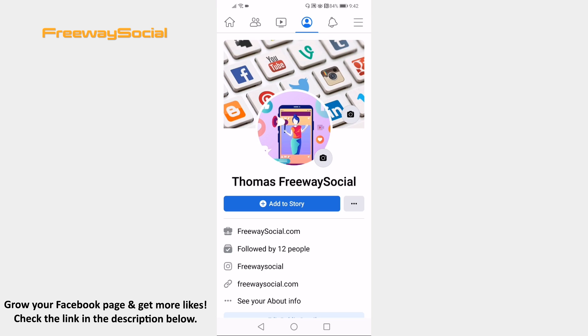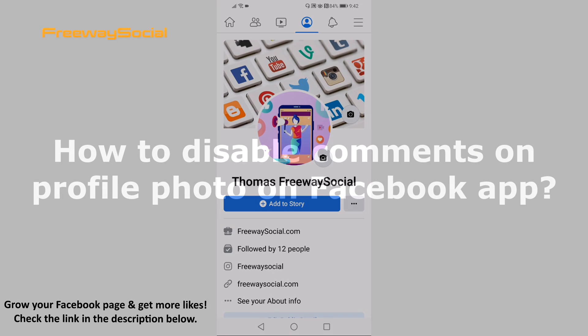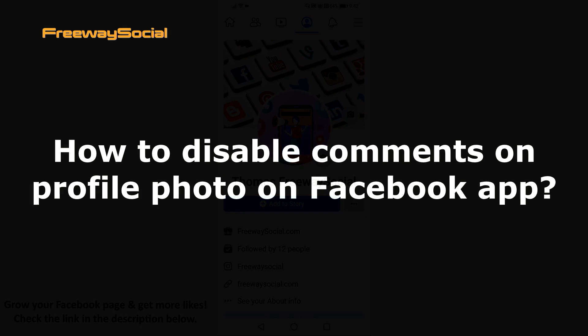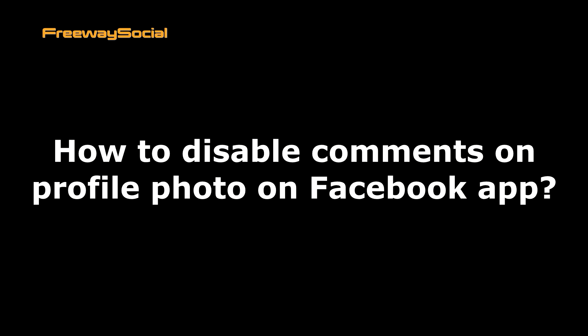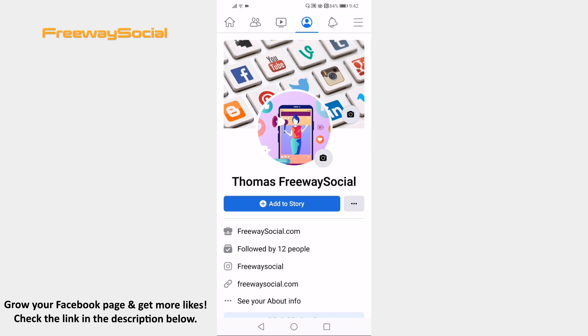Hey guys! This is Thomas from FreewaySocial.com and in this video I will show you how to disable comments on profile photo on Facebook app.